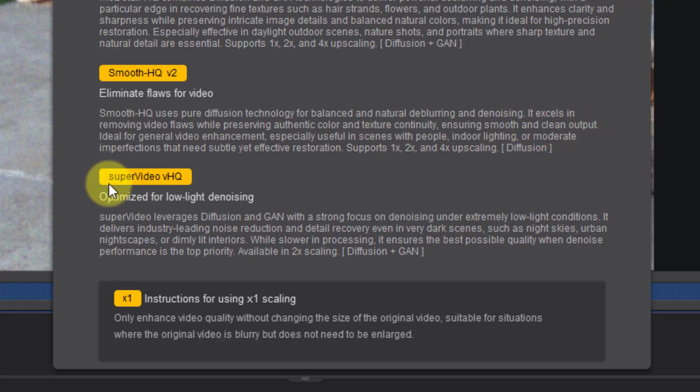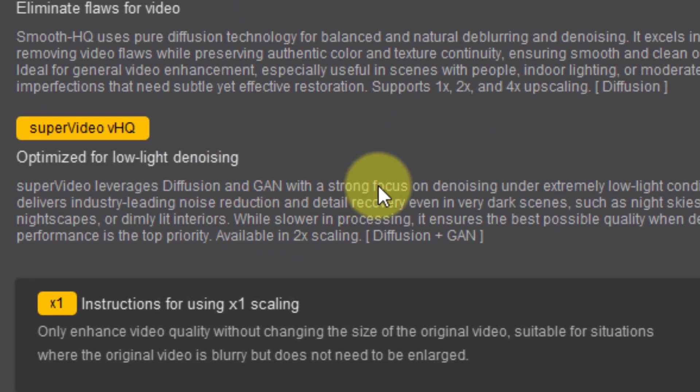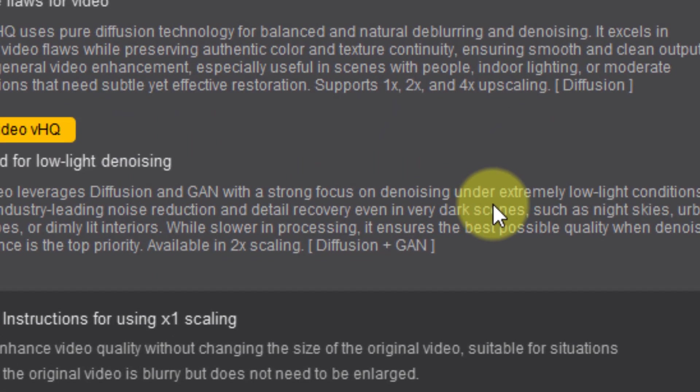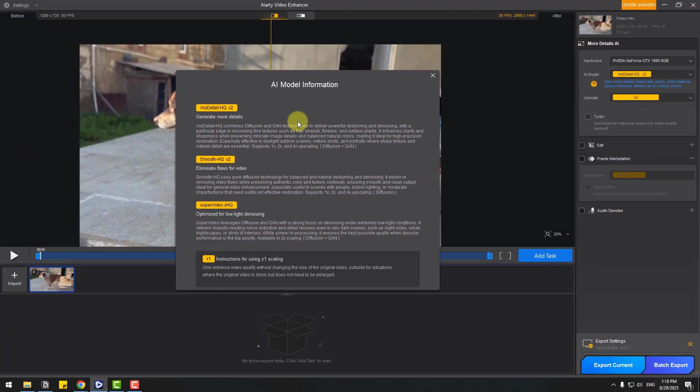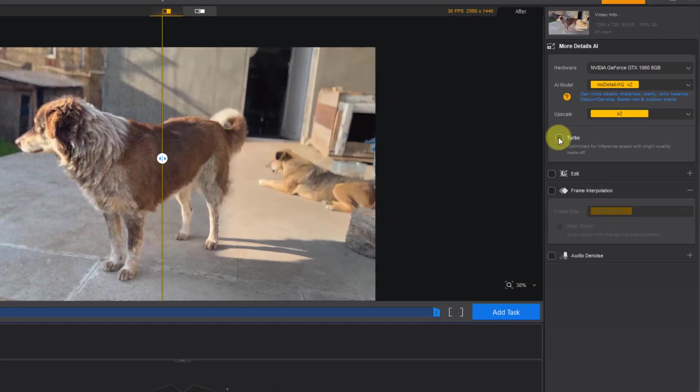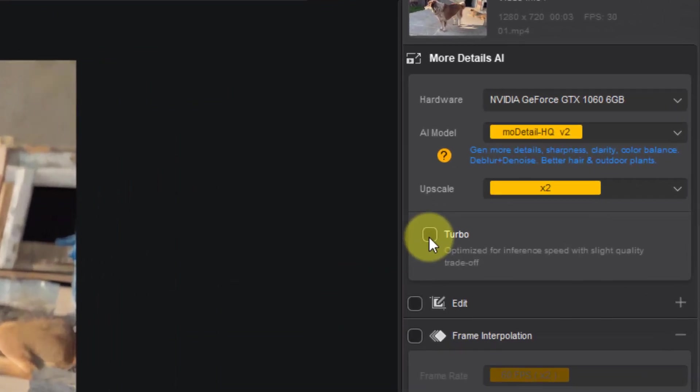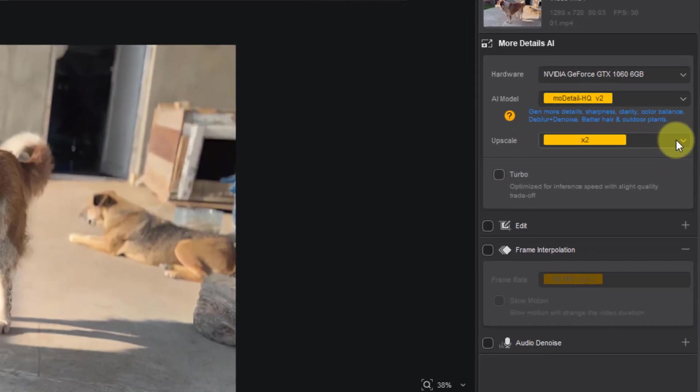The last model, Super Video, can be used for strong focus on denoising and low light videos. I will try all of them. Let's click X, and we have the turbo section here. We can enable it for speedy processing.